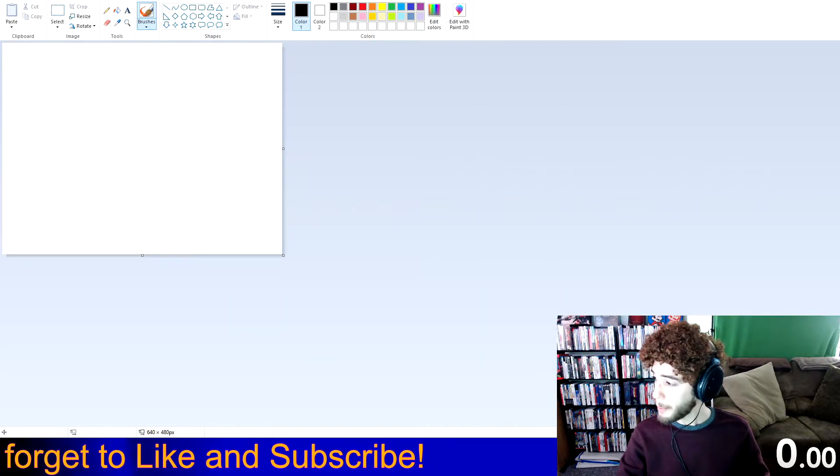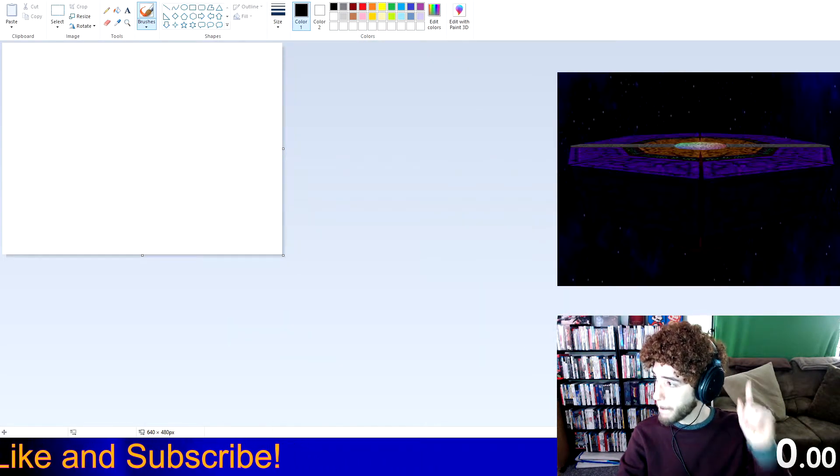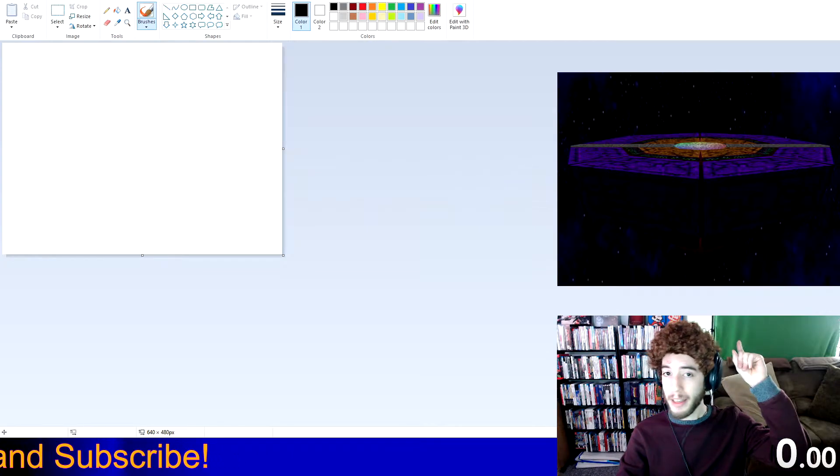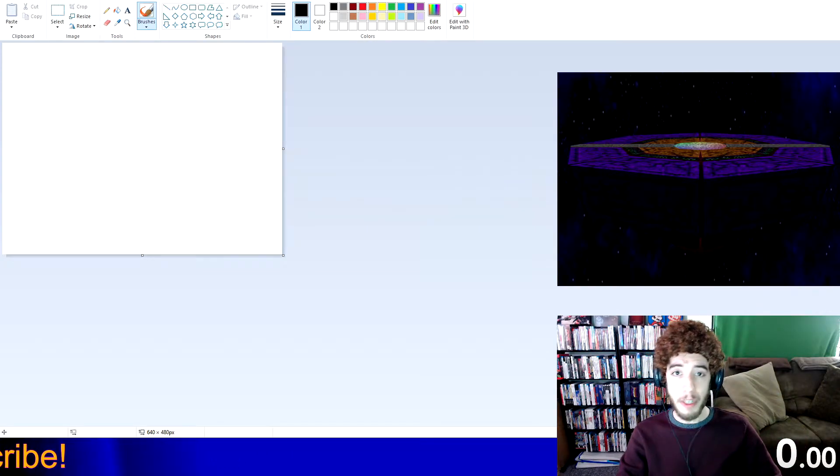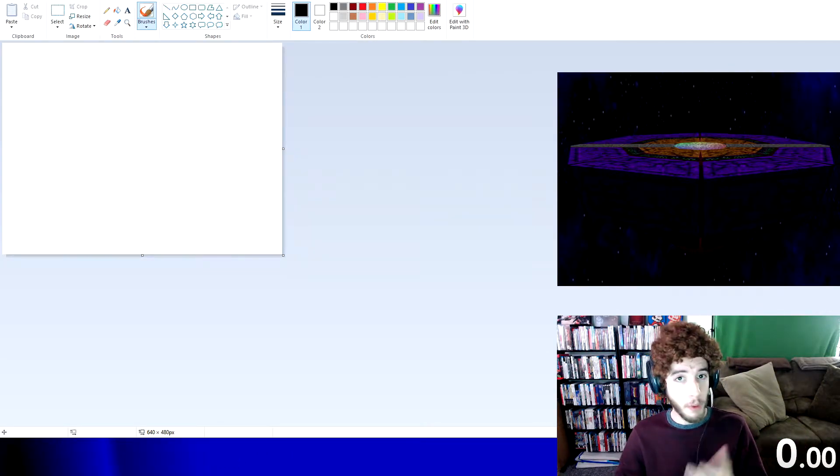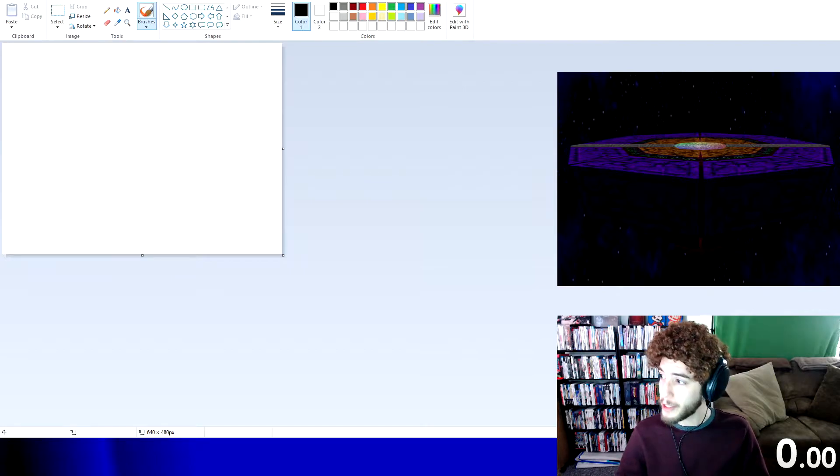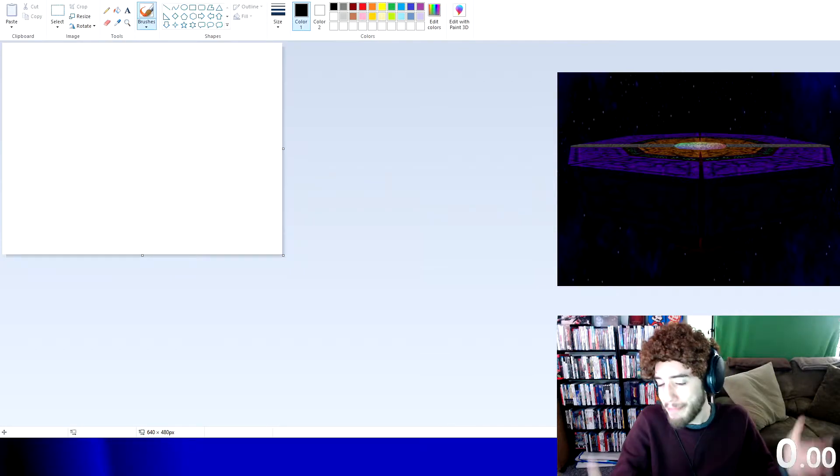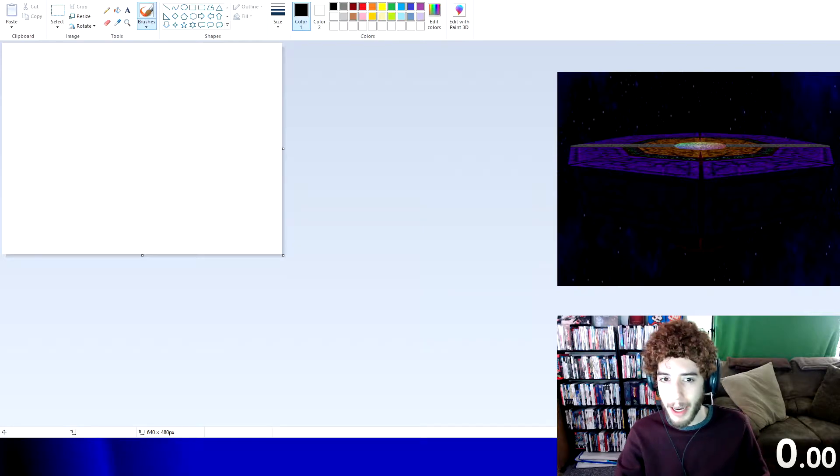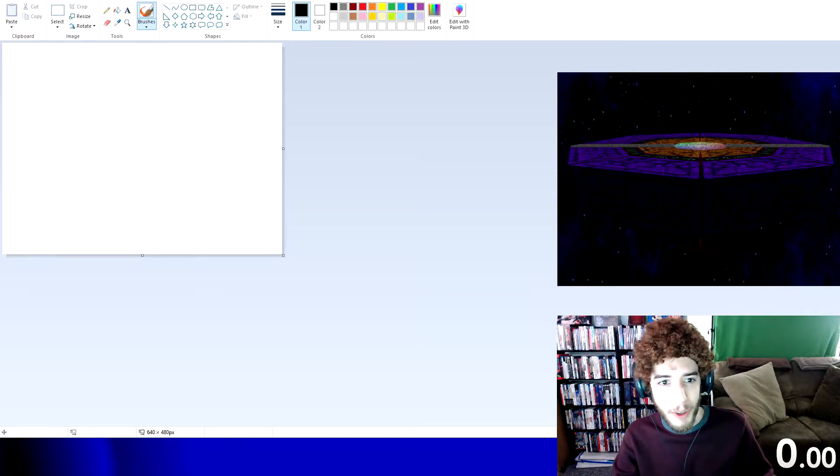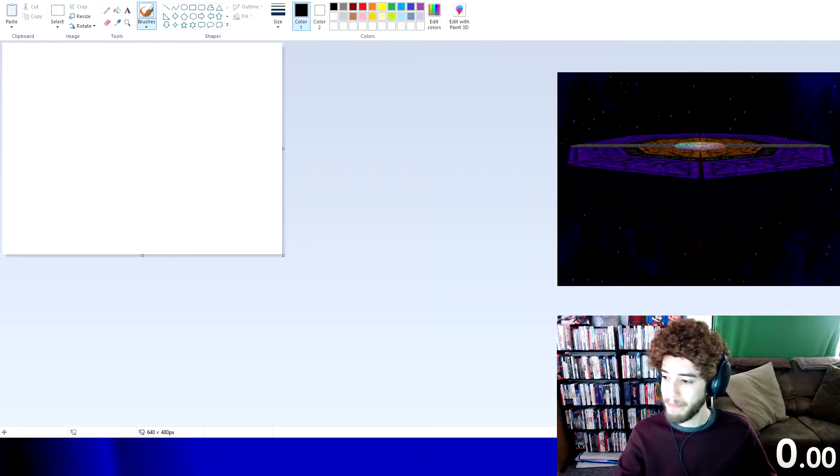So today's painting will be Final Destination from the original Super Smash Brothers for the Nintendo 64. I know the image is a little dark, it's N64 quality, I'm sure it's going to be a little more colorful as I attempt to draw it.